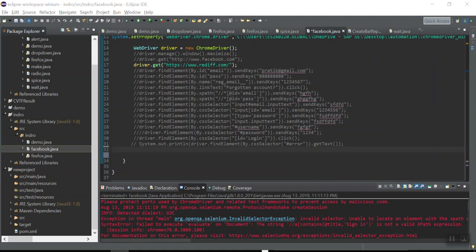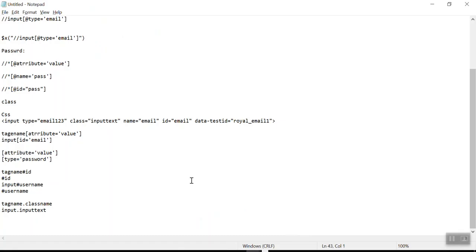Let me go back to my notepad so it will be easy to understand. Why do we need regular expressions? Sometimes the value of an attribute may keep on changing. We have seen in our last couple of videos that the class name is an alphanumeric value, and once we refresh that particular web page it will keep on changing.